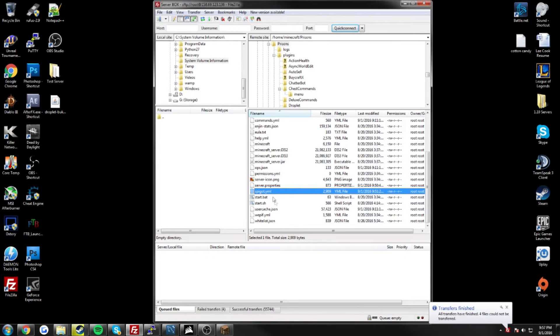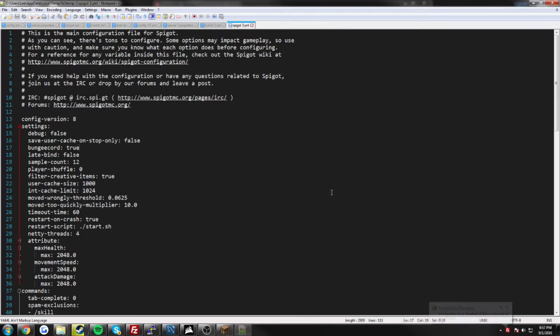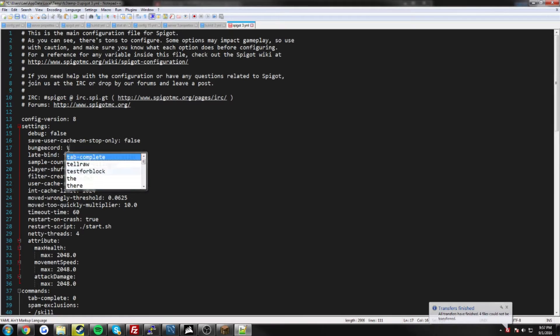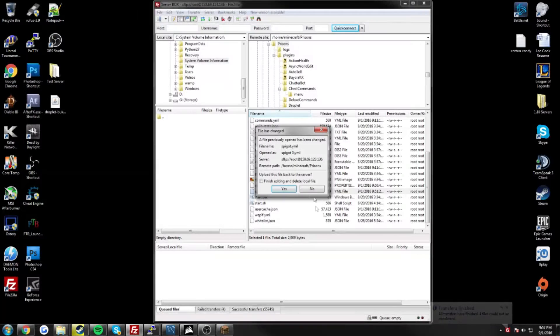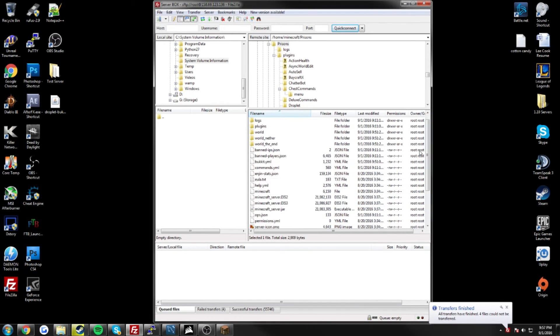Once you've done that, go down to the spigot YML, and just change bungee cord from false to true, and apply your changes. That's just making sure that it's detecting that it's a bungee server.